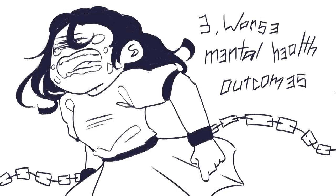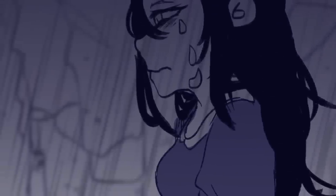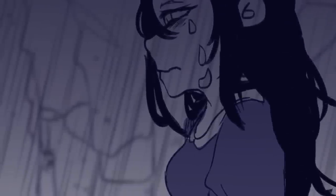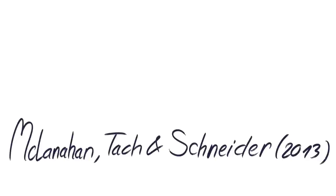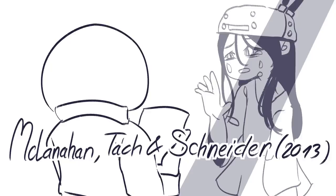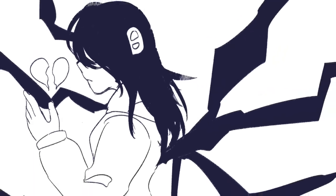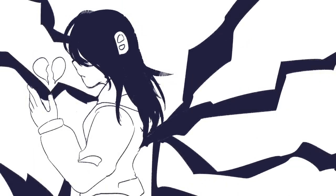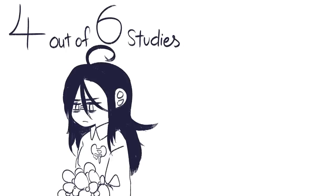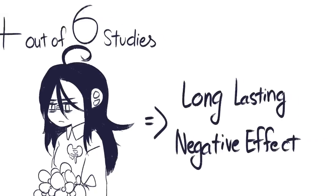3. Worse Mental Health Outcomes. It's probably not surprising that something as traumatic as having an absent parent can have serious effects on someone's mental health. A study by McClanahan, Tack, and Schneider, 2013, looked specifically at the consequences of absent fathers on child's development. They conducted a meta-analysis which found an absent father was negative for overall mental health. Specifically, 4 out of 6 of the studies examined found a significant impact of an absent parent on general mental health. So absent parents have had long-lasting negative effects on the kids.